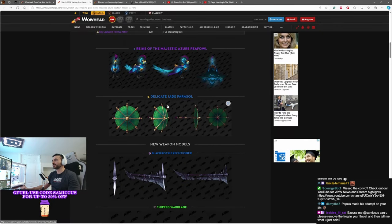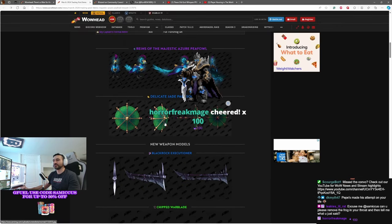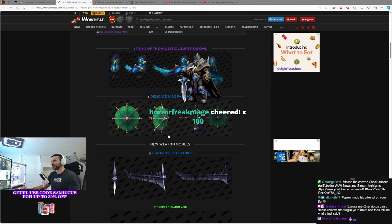Got a couple other items. An umbrella that actually lets you fall, slow fall, using it. Horror Freak, thank you for the bits, man. Yeah, it's kicking off a hype train.